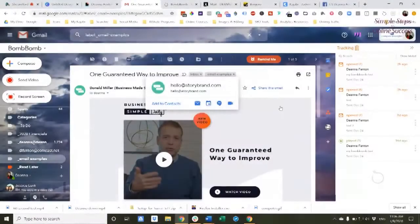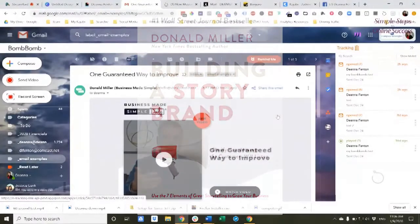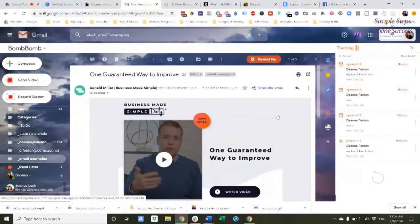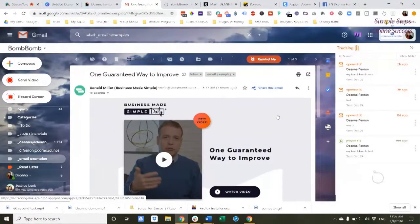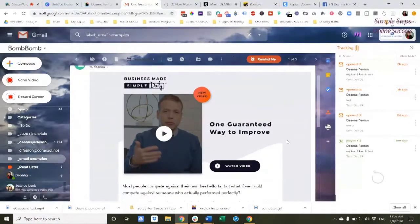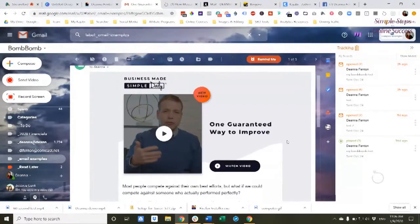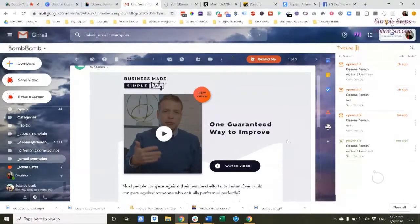Donald Miller, those of you who follow StoryBrand, know he is a consummate marketer. He is an expert and he sends out daily emails called Business Made Simple Daily. These come into my inbox every single morning.